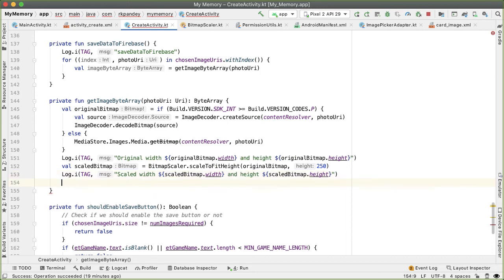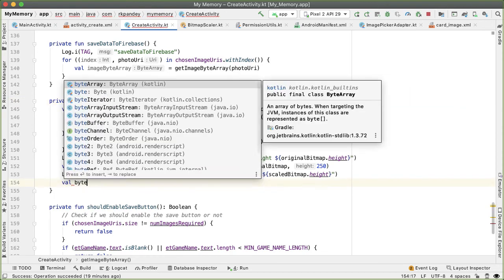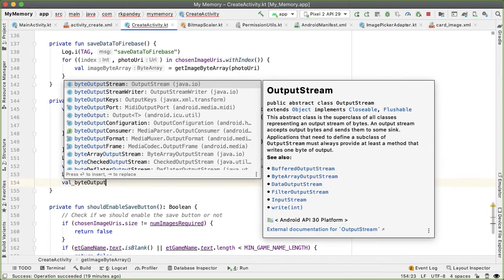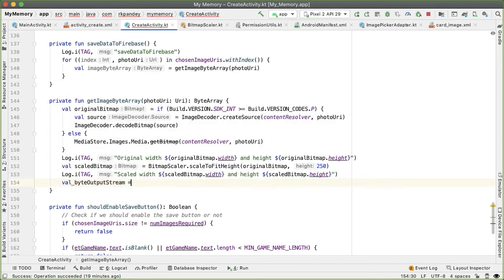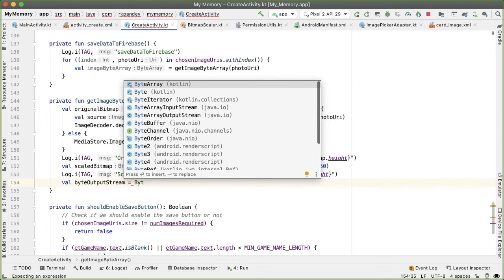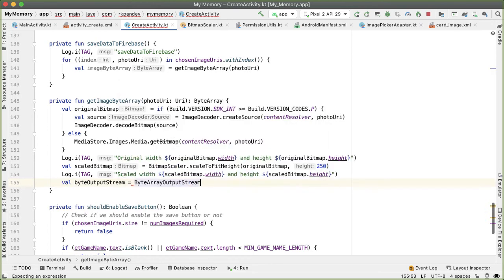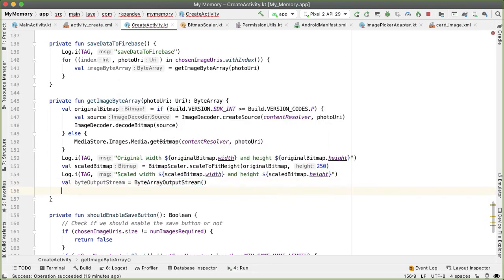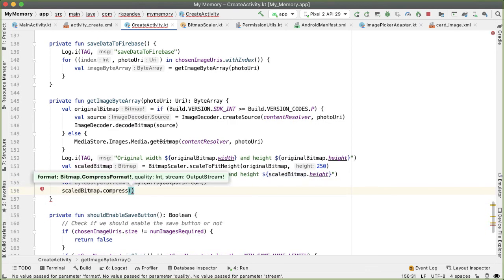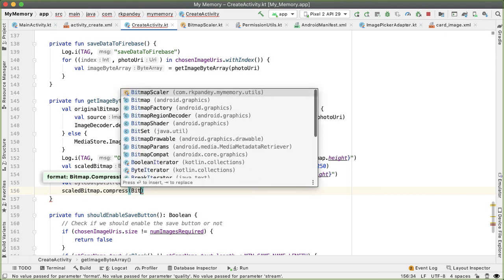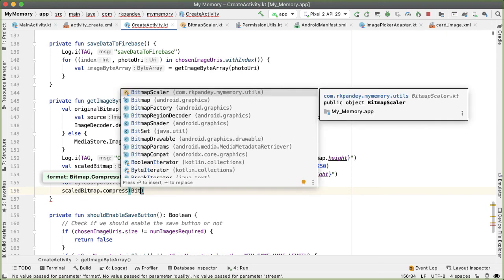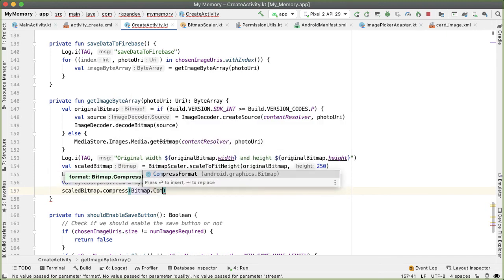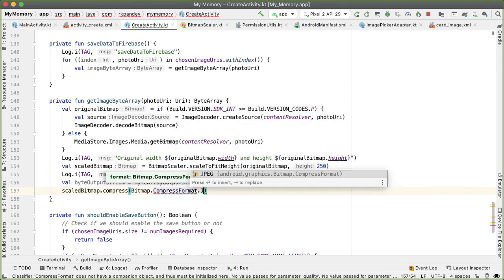The last thing we need to do in this function is to return the byte array. At the bottom of the function, we're going to define a new ByteArrayOutputStream. We'll take our scaled bitmap and then call the compress method on it, and we'll pass in a compress format of JPEG.